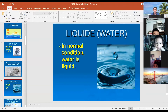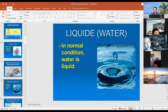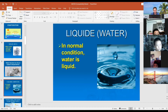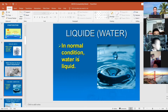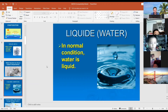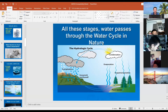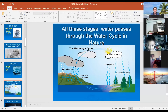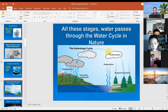The third state is the normal condition of water — it's liquid. In normal conditions, water is liquid. Now look at the screen. I want to explain about the water cycle.